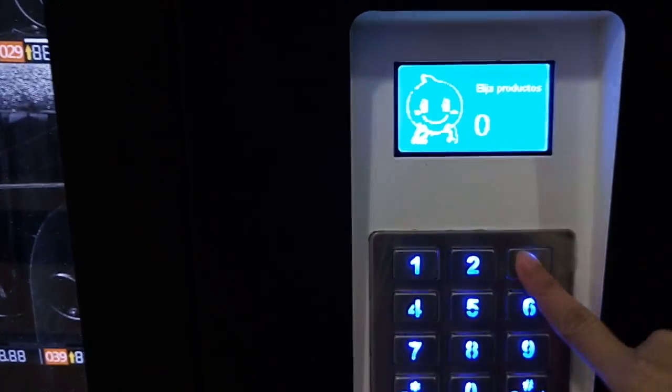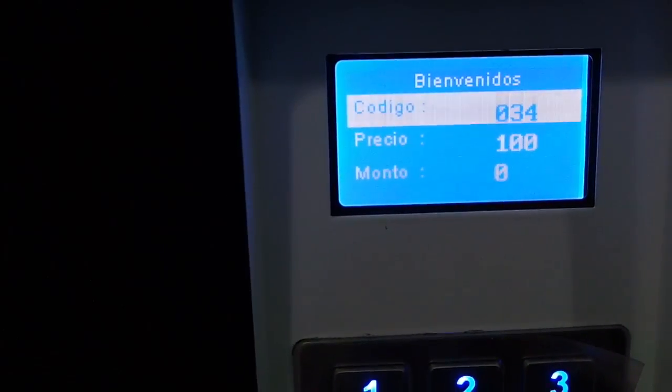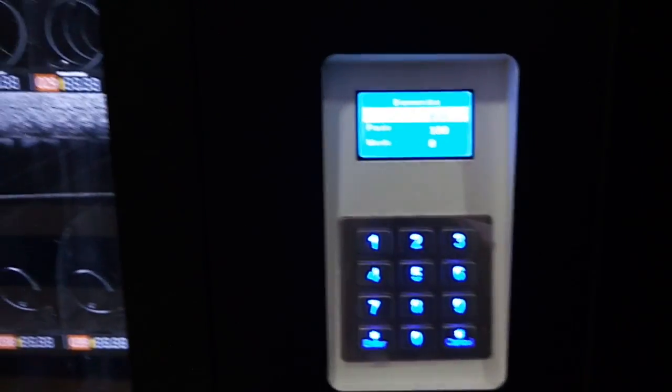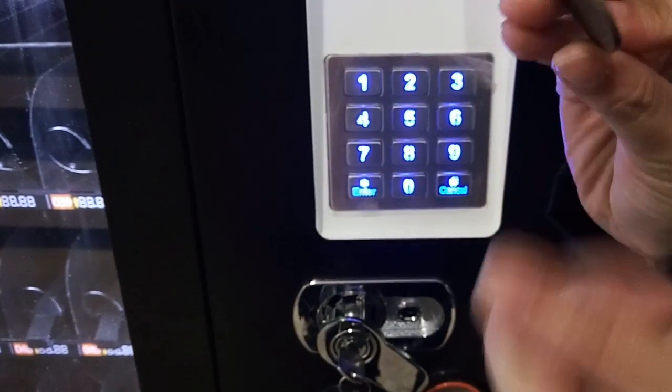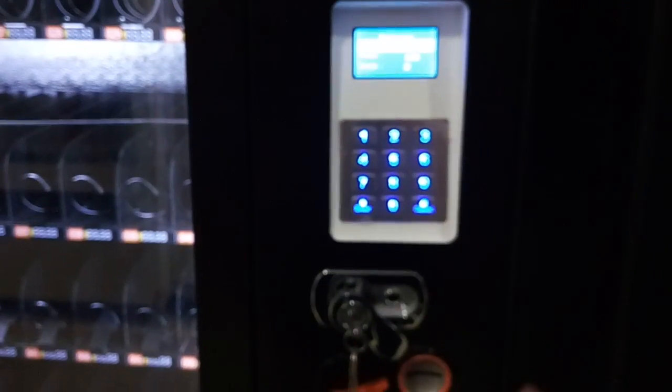And I buy the water: 034. The price is 100 — I just set it. So I find the 100 coin. Into the coin acceptor. 034. And now it is 100, and the water drops.